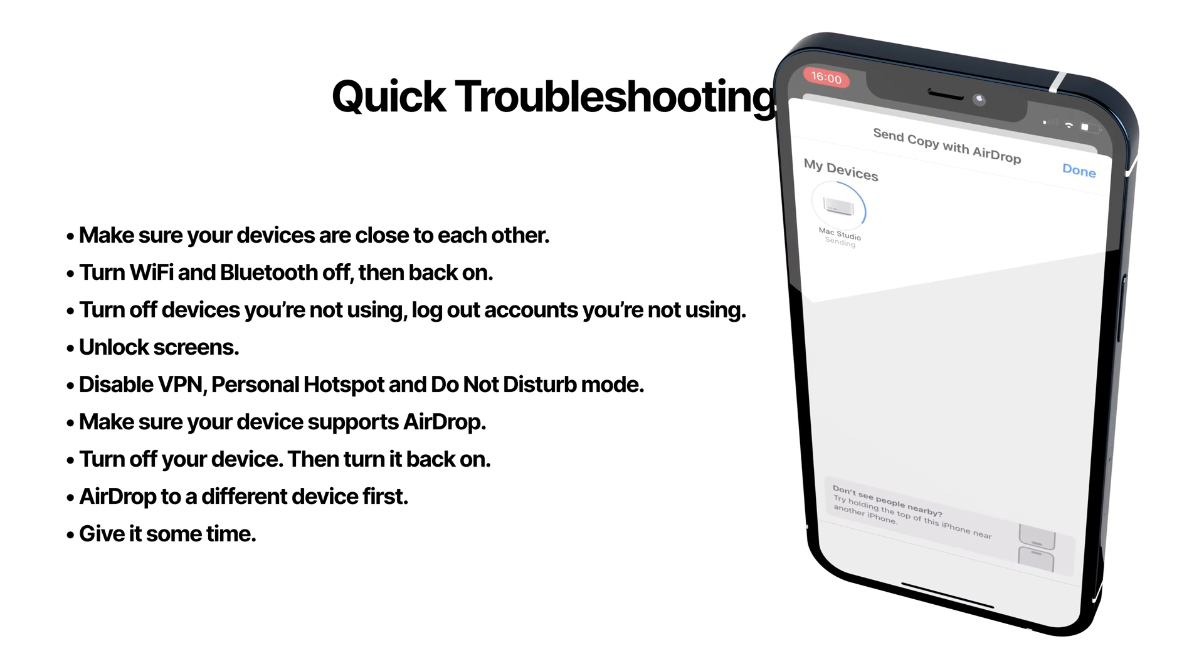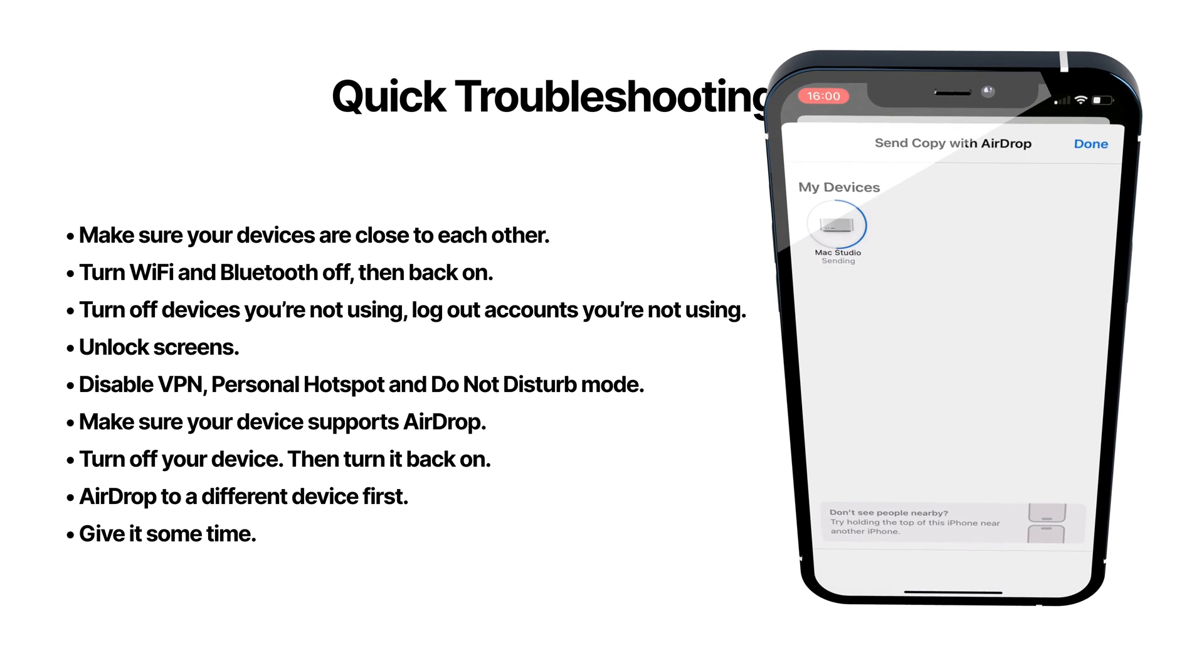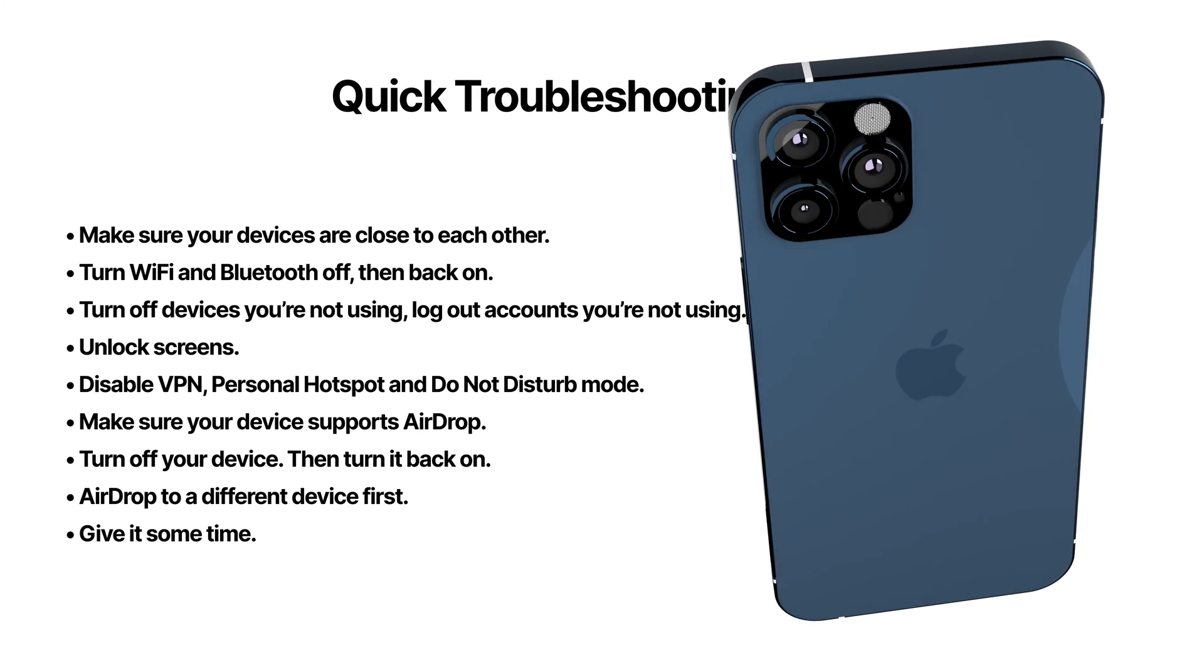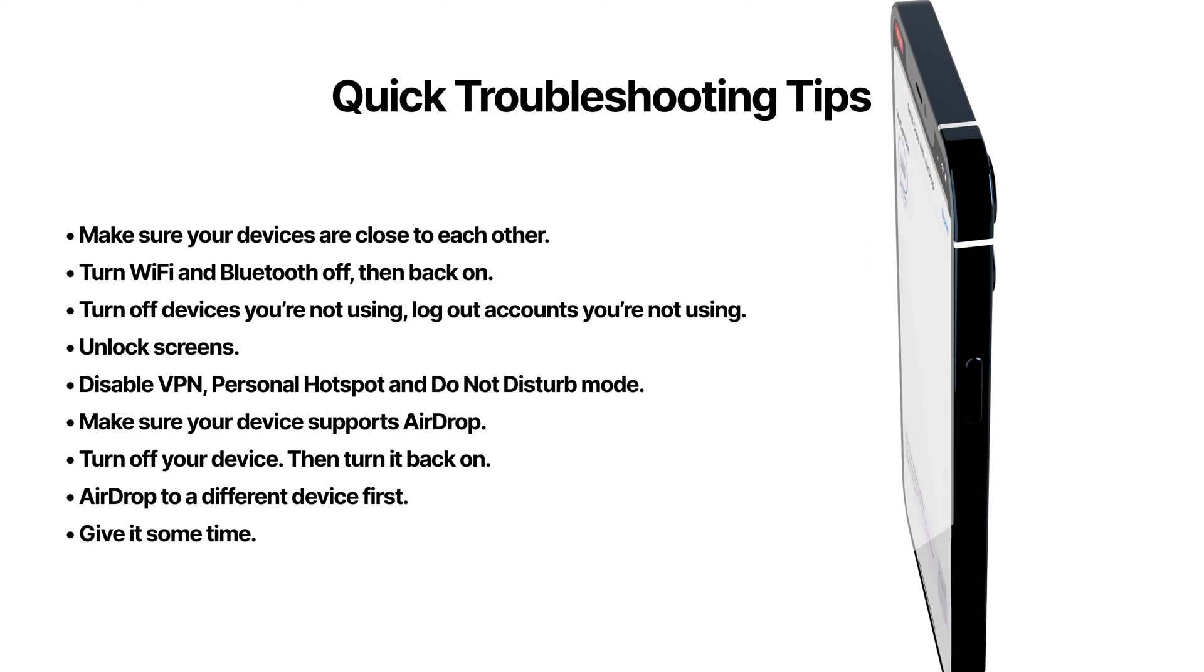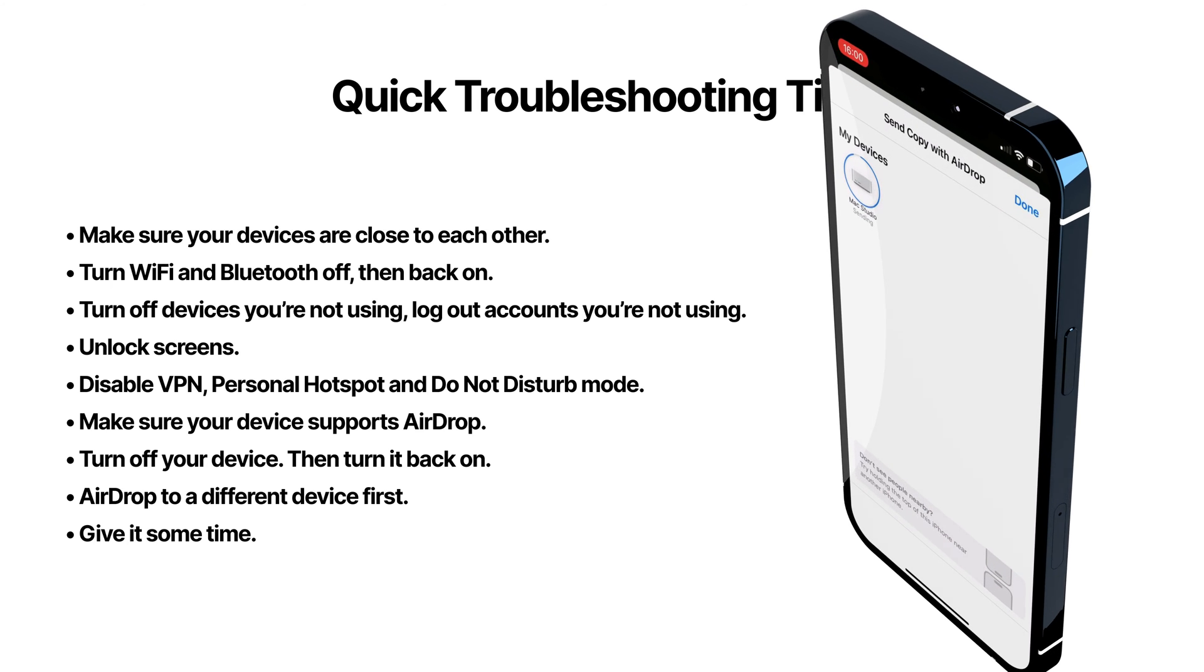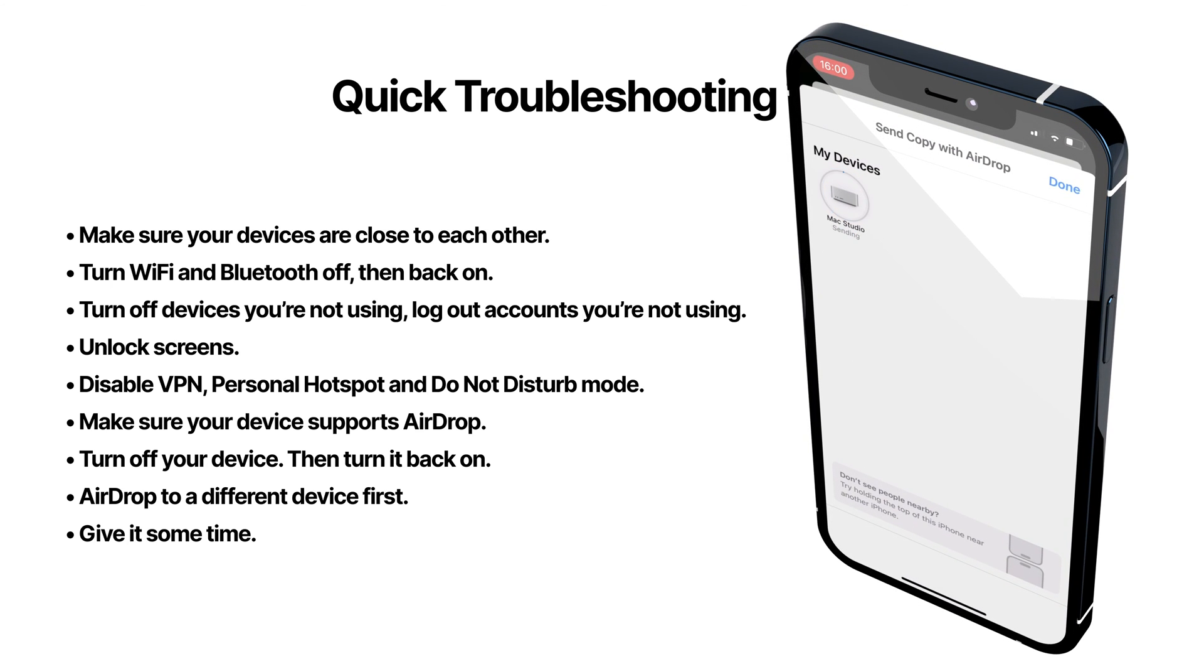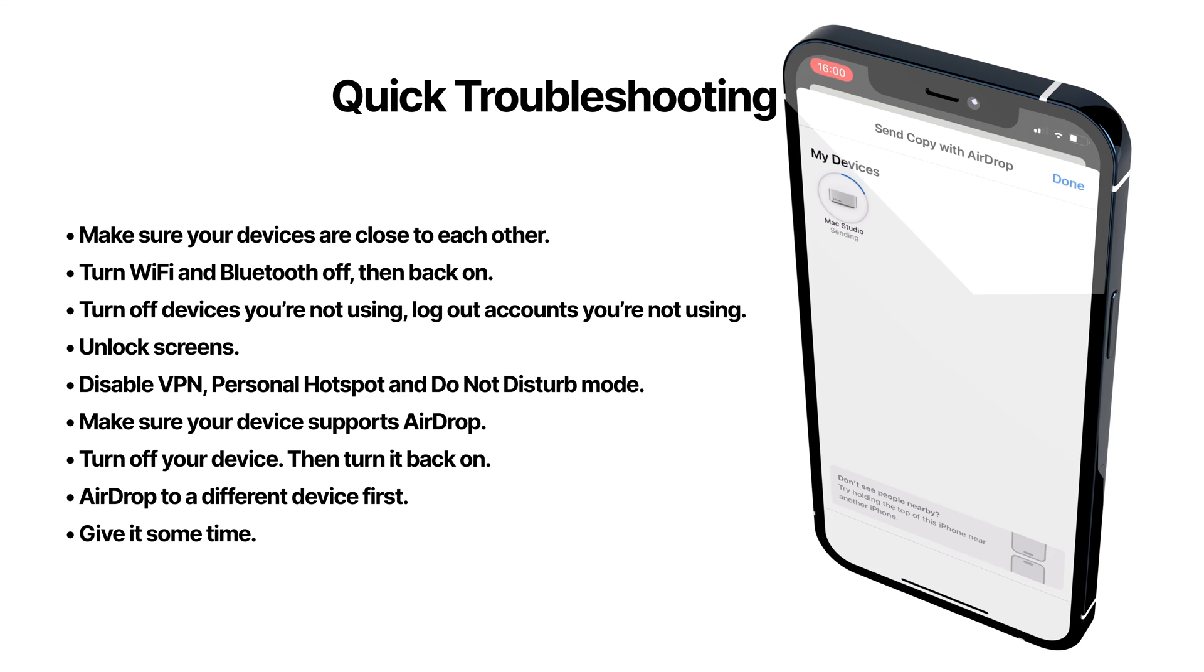As annoying as it is, emailing the file, using wired transfer, sending it via Slack or Dropbox, these are good backup options to have if you're in a pinch.